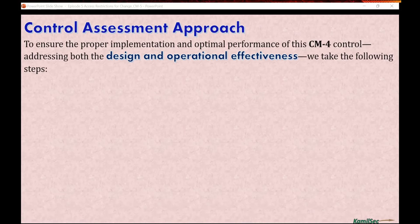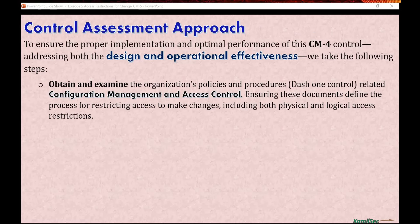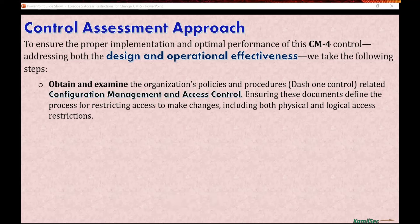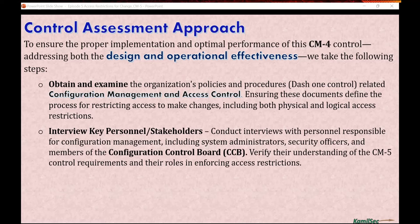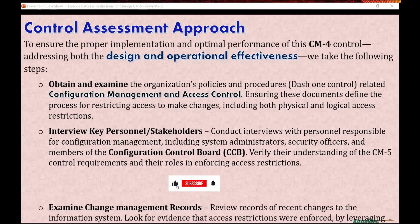Now let's look at the control assessment approach to ensure proper implementation and optimal performance of this CM5 control, addressing both design and operational effectiveness. First, obtain and examine the organization's policy or procedure — the dash-one control — related to configuration management and access control, ensuring these documents define the processes for restricting access to make changes, including both physical and logical access restrictions. Second, interview key personnel and stakeholders, including system administrators, system security officers, and members of the Configuration Control Board (CCB), to verify their understanding of CM5 requirements and their roles in enforcing access restrictions.